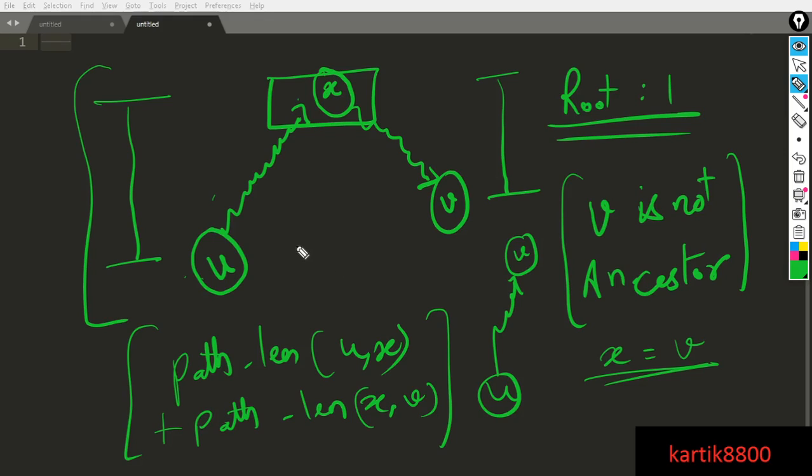So simply given two nodes, find the LCA of the two nodes, then find the difference between the levels of U and X and X and V, add them together. That is going to be the answer for your query. All you have to do is find LCA in log n time and you're done.